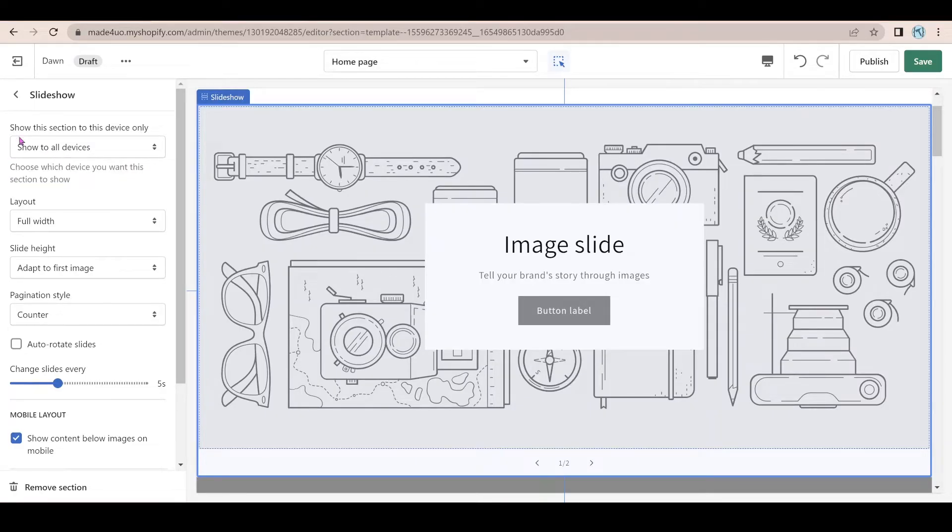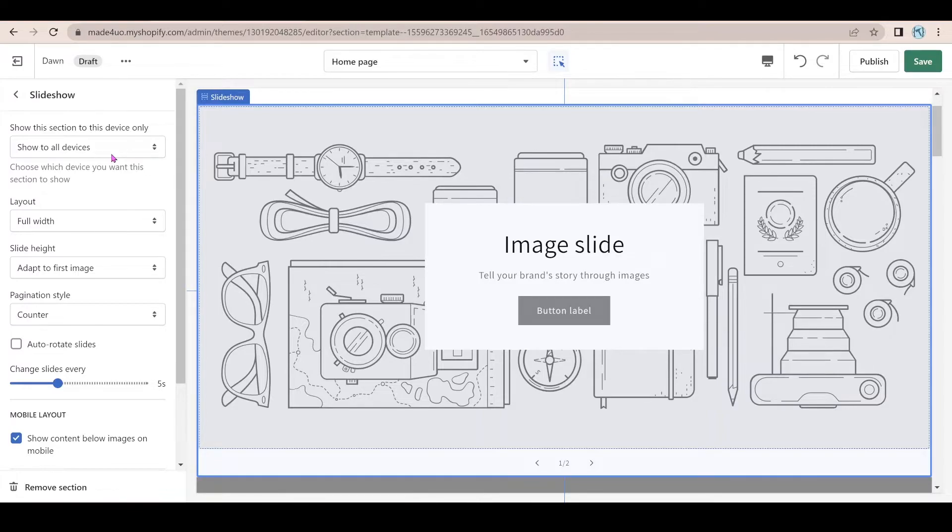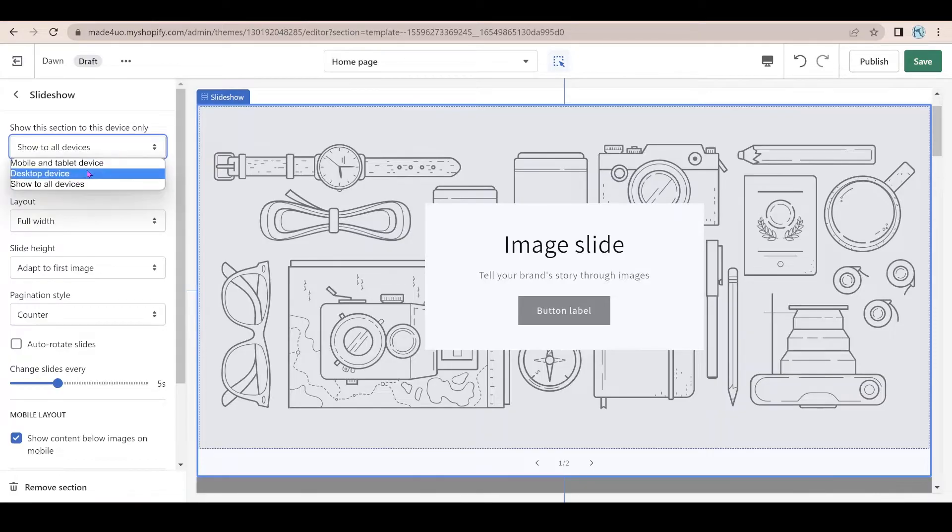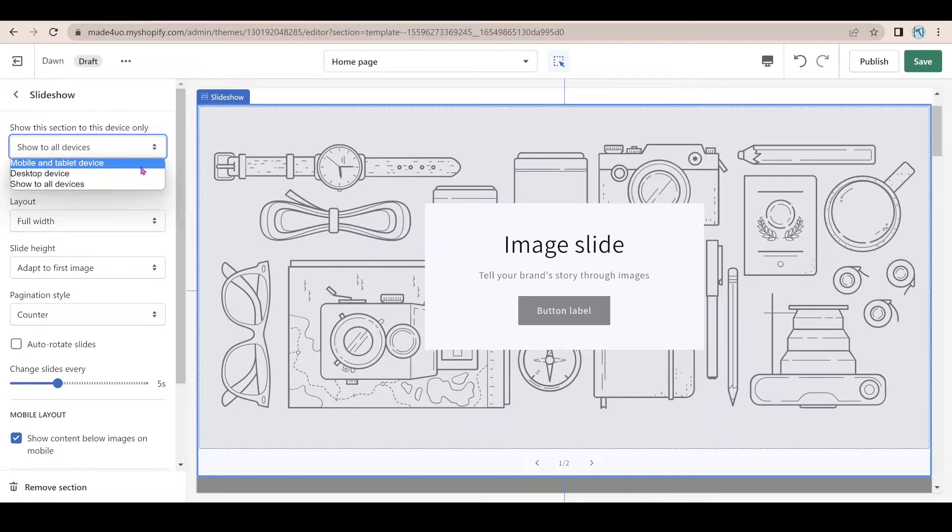So this is what we added right here. So you have to choose the device that you want it to show, but this one is default to all devices.